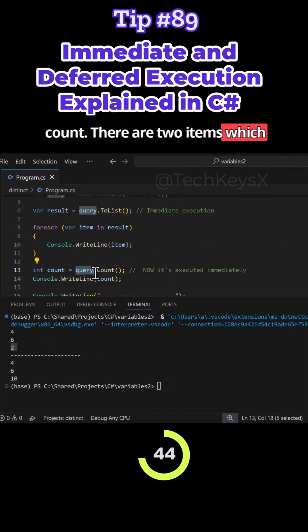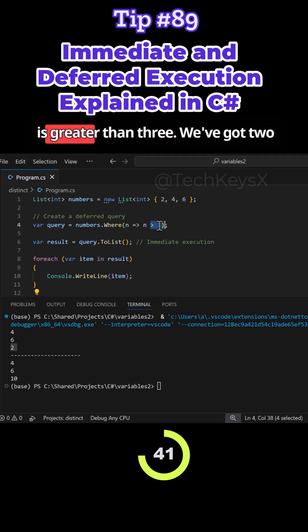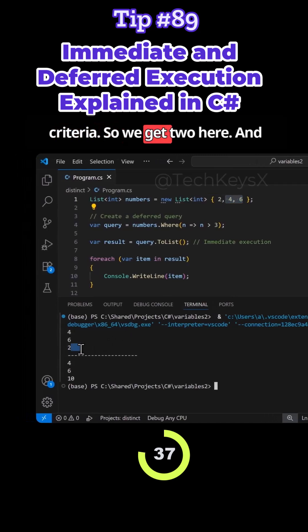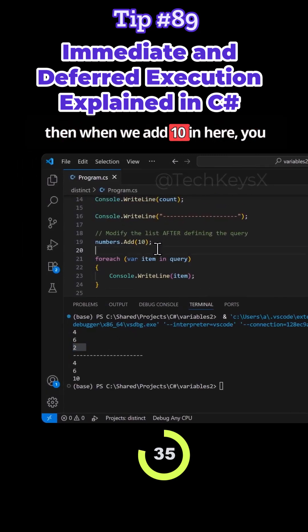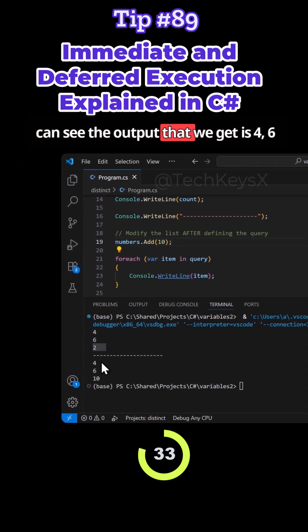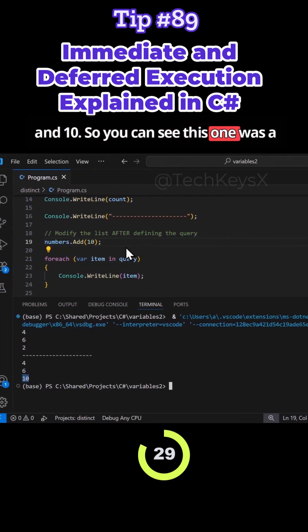And we have 2 here. So that's the count - there are two items which meet the query criteria here, and it's greater than 3. So we've got two items meeting that criteria. And then when we add 10, you can see the output that we get is 4, 6, and 10. So you can see this one was